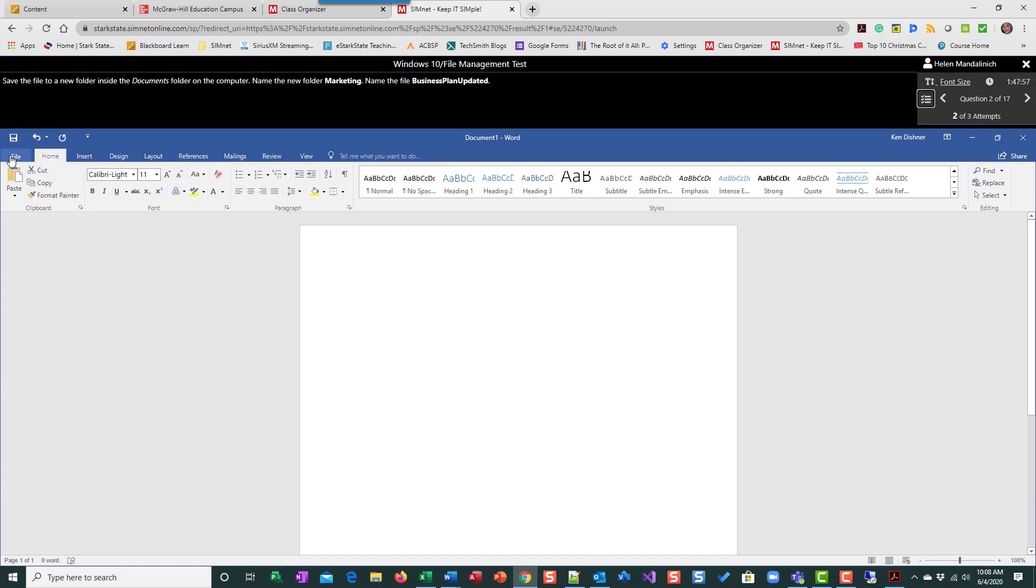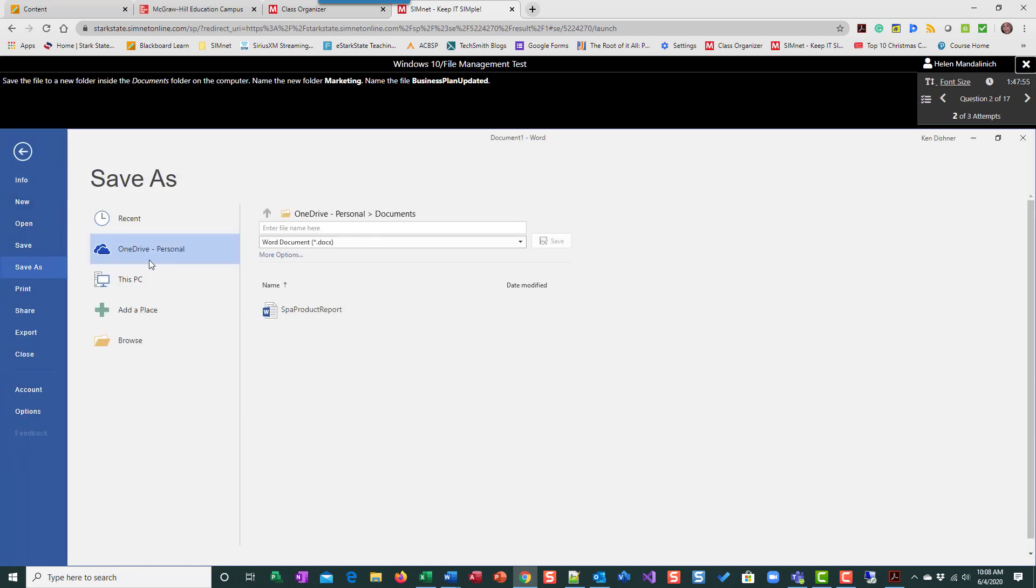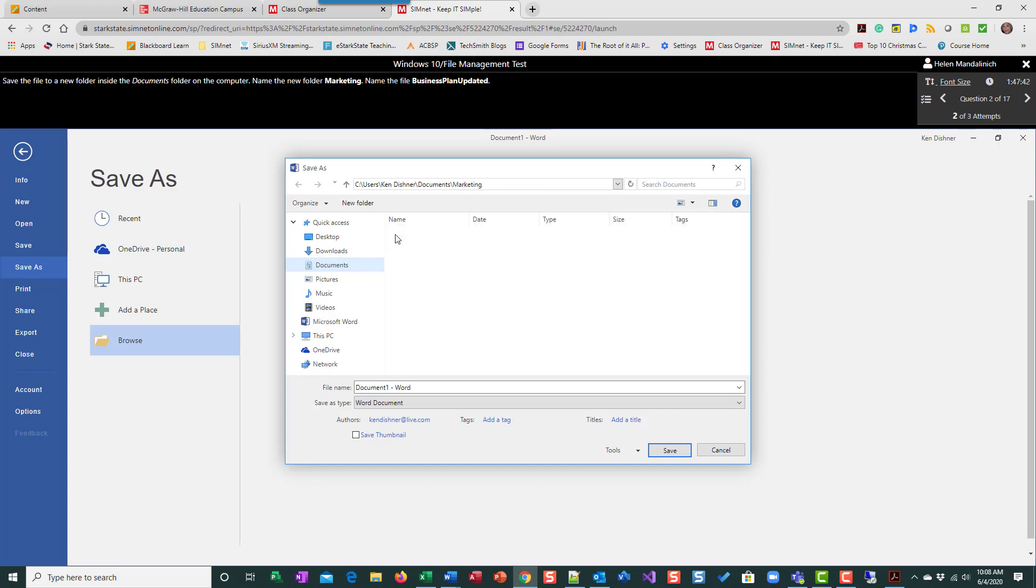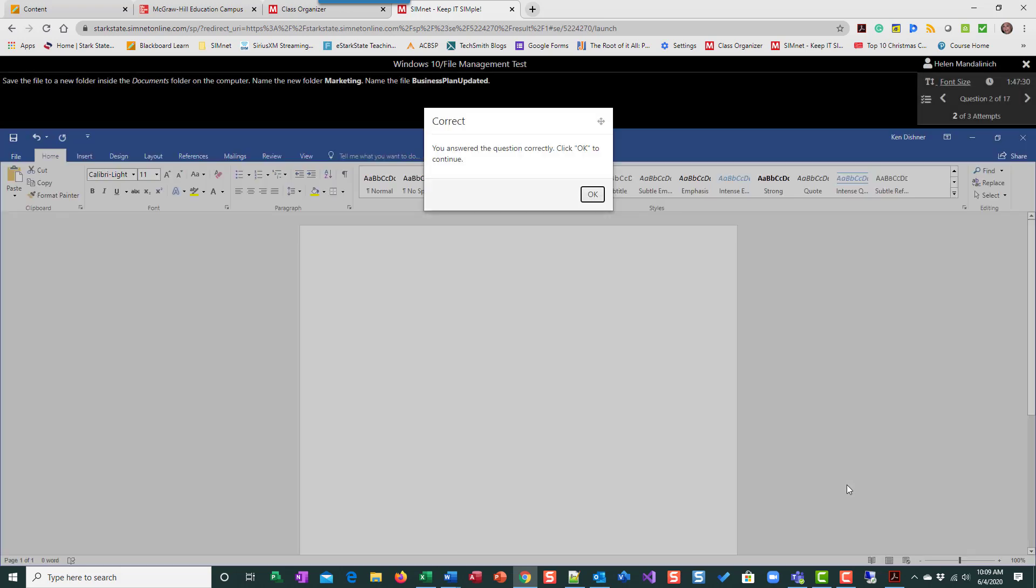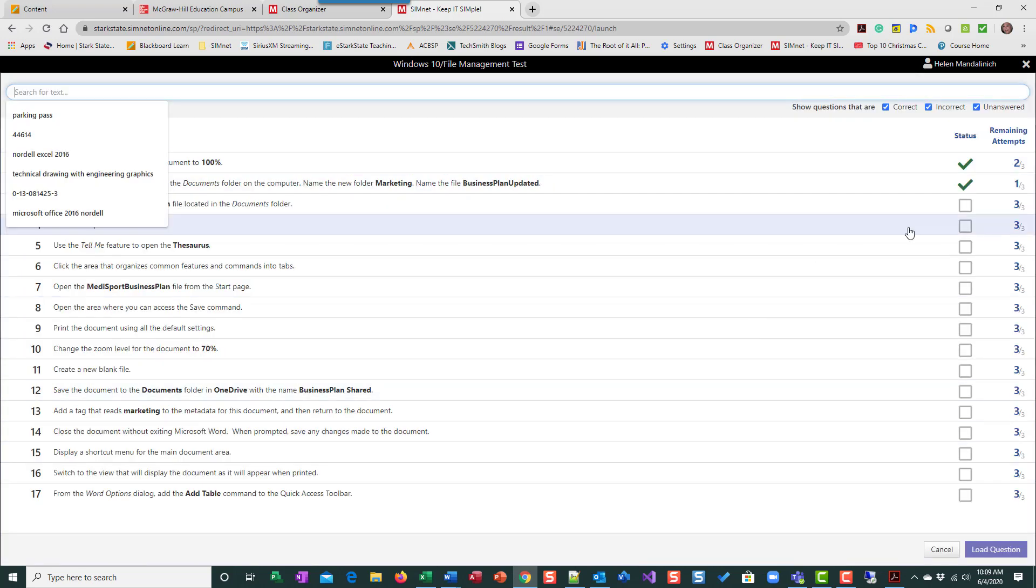So let me try this one to make it correct. So file, save as browse. I'm in documents, new folder marketing. Now enter, but I remember I have to go into the folder. So I double click, I validate up here by looking and it ends in marketing. I know I'm in the marketing folder and then I can type the name and save and I got it right. So if I go back here and look, now my X has changed to a check mark.